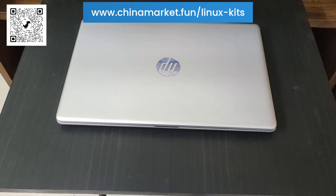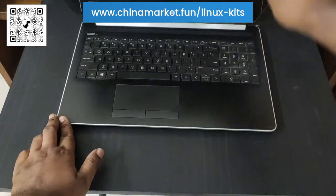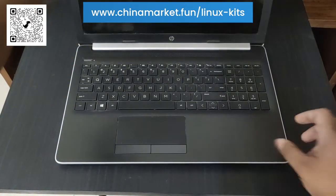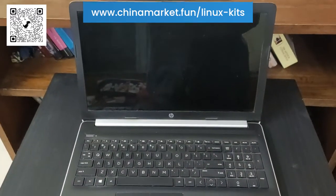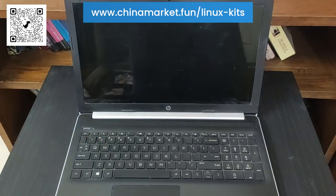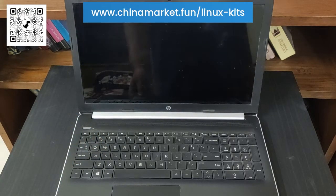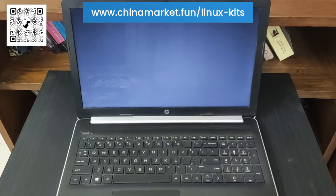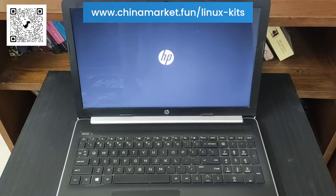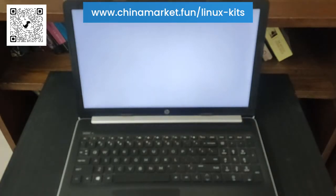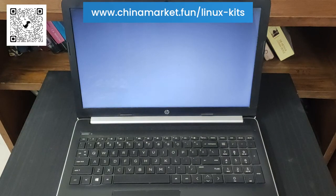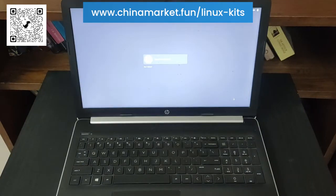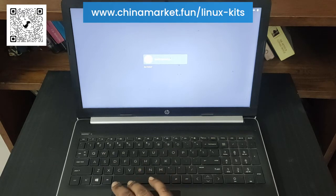Firstly, I am going to start by booting up the device. It is turned on. Just showing you the HP logo. Now, here is the login screen of Pop OS.